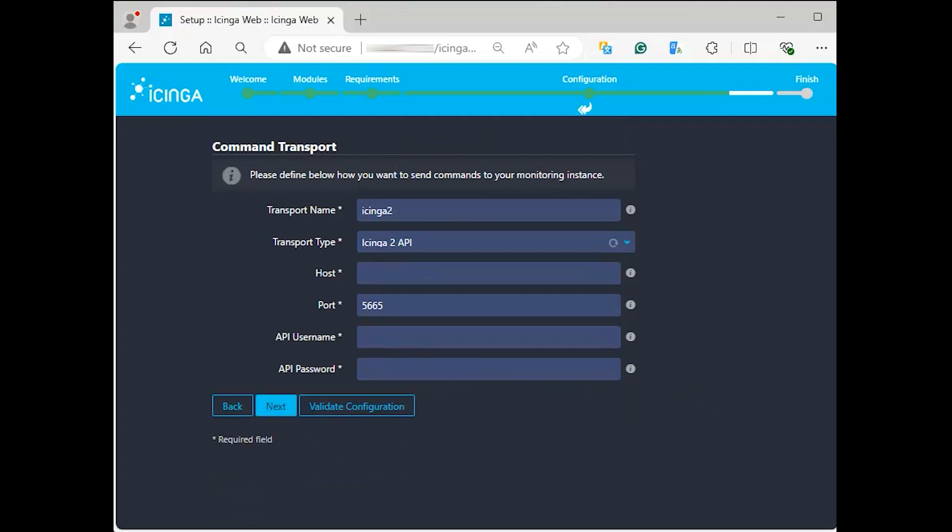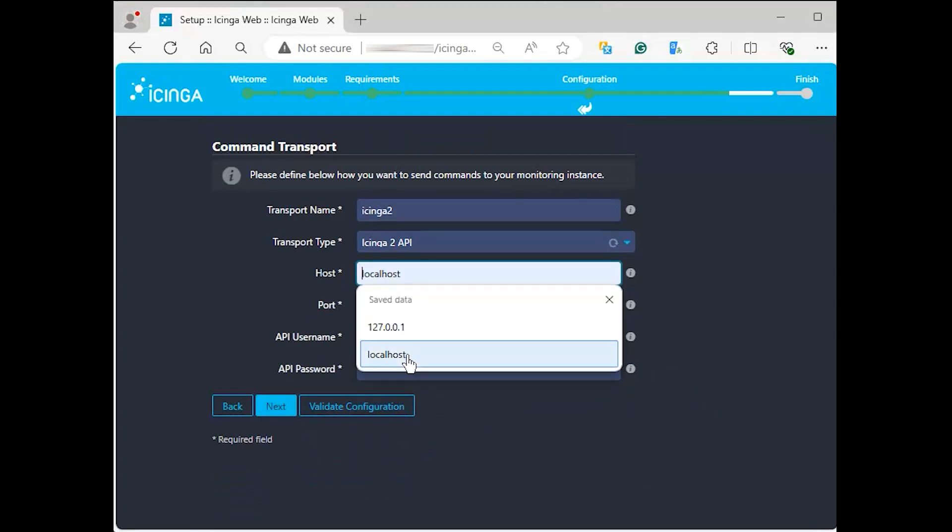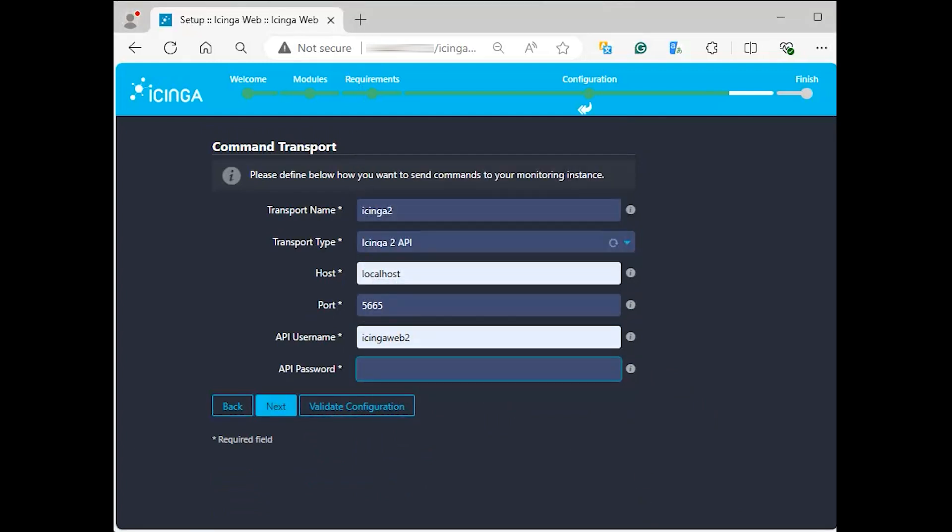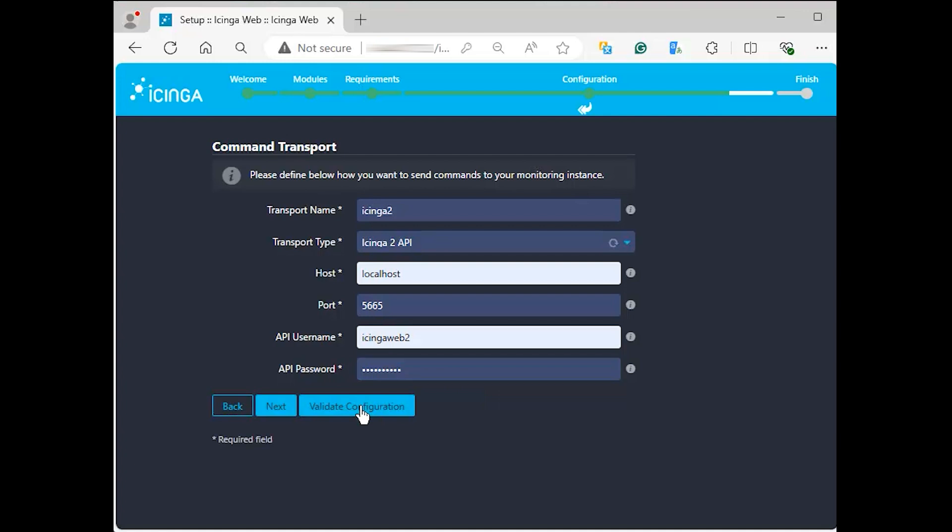This is where the API we have installed before comes to good use. Enter the details you set in your environment in the form. Once done keying in the credentials, click on validate to check if everything was set correctly.